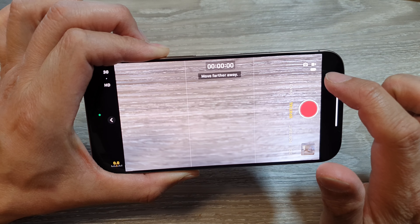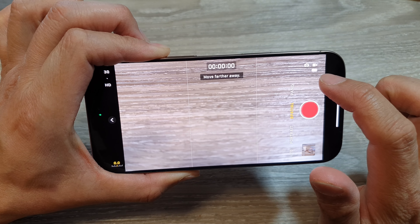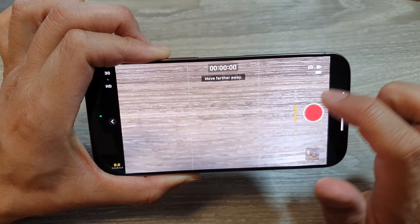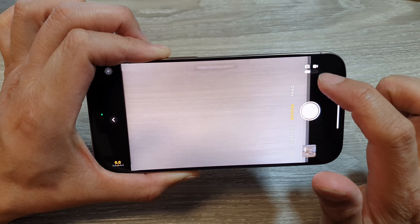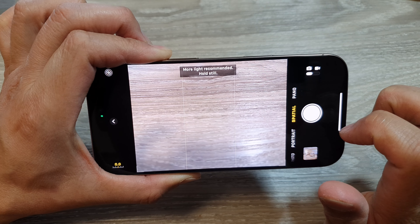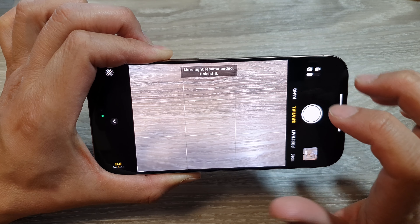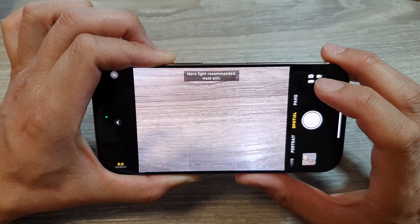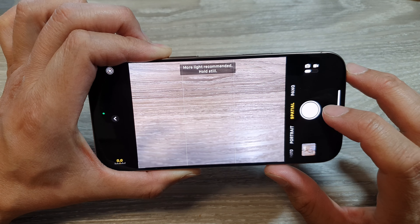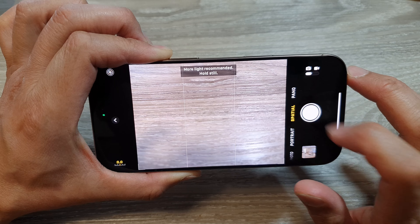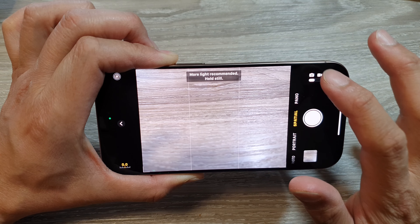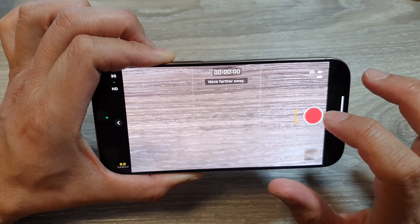If you want to record a video, tap this button to switch between video mode and picture mode. Once you are happy, tap the shutter button to capture a picture or record a video.